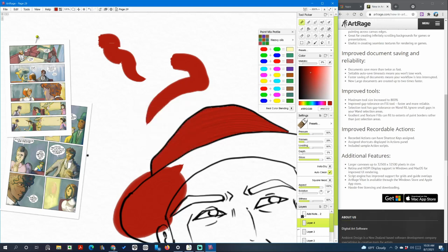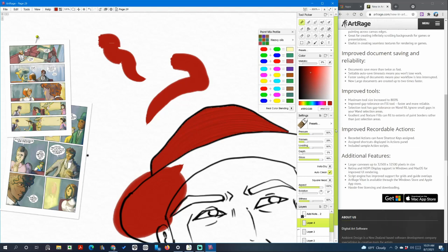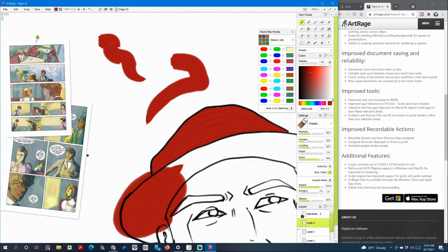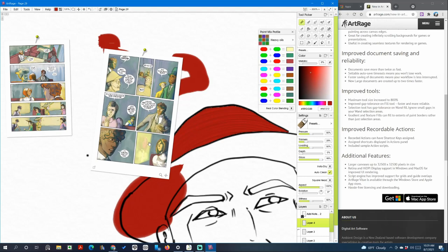And then you can get larger canvases up to 23,500 by the same number. And right now, well it does look better. It does look clean and crisp and the resolution looks amazing. Script engine has improved support for grids and guide overlays. ArtRage is available through the Windows Store. We know that it has free licensing and downloading which is great, but I'm still pretty disappointed with that. Because to be honest, the watercolor feature is what I use most often and I was really really hoping for some new improvements in the selection tools.